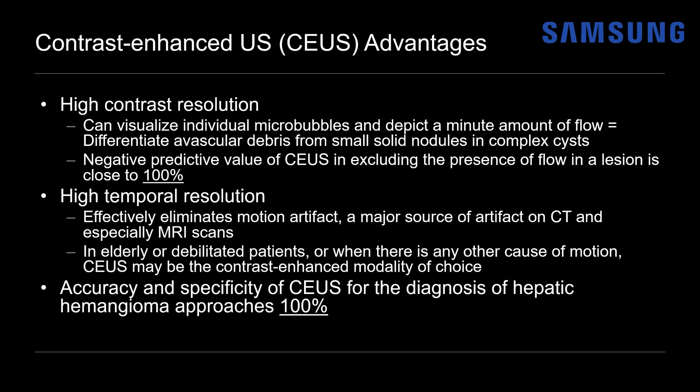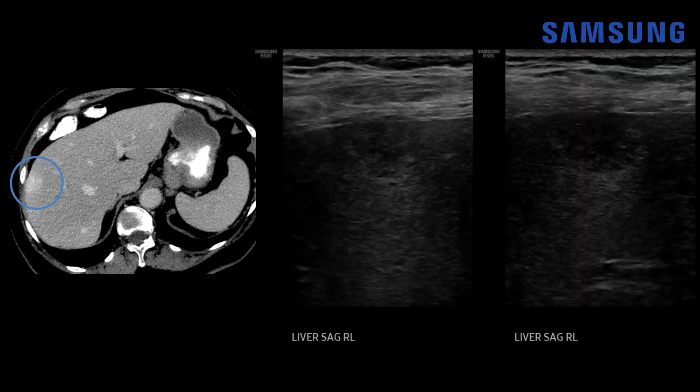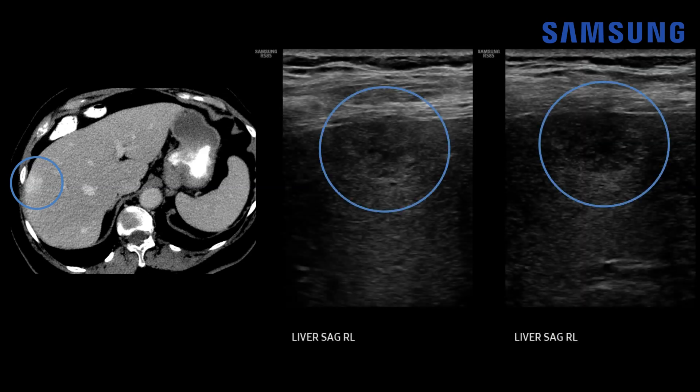Let's look at some images. This was an older female patient presenting with a new primary diagnosis of malignancy. On her staging CT abdomen and pelvis, a hypervascular lesion in the subcapsular right hepatic lobe was identified. There was obvious concern — could this be a metastatic lesion? On ultrasound, we could see this heterogeneous hypoechoic lesion with a faint surrounding halo of echogenicity.